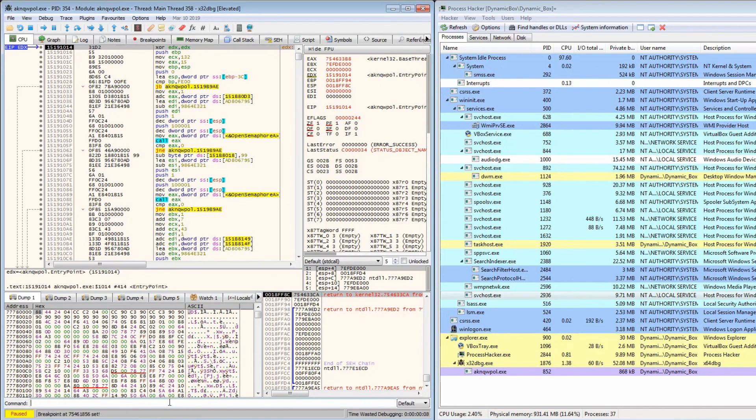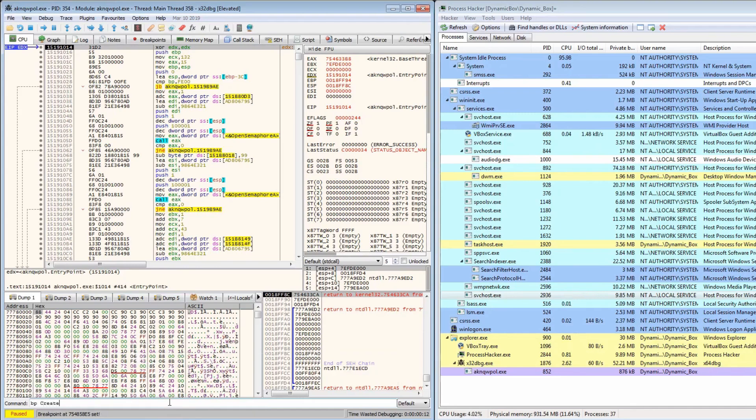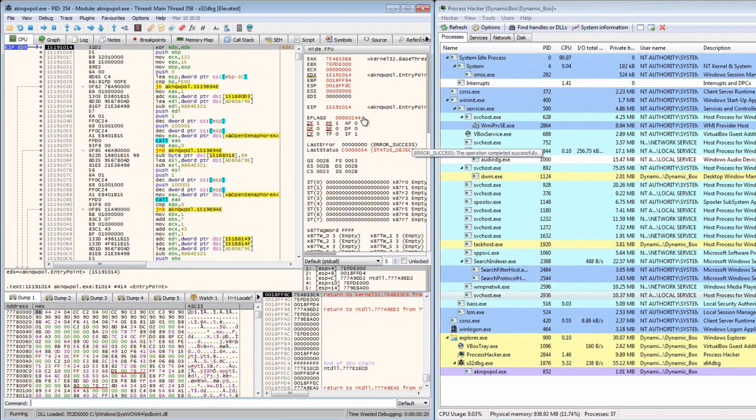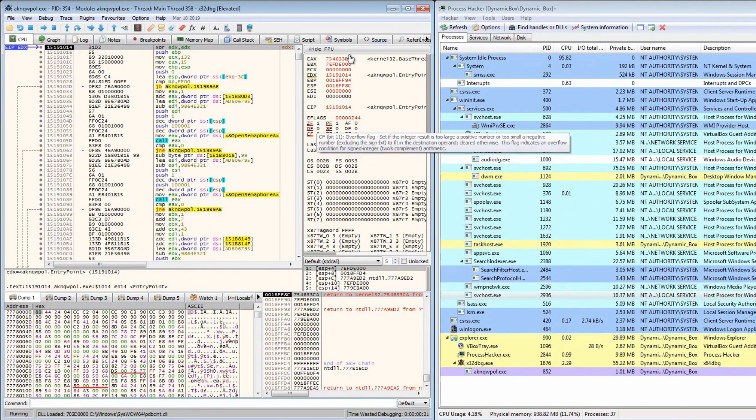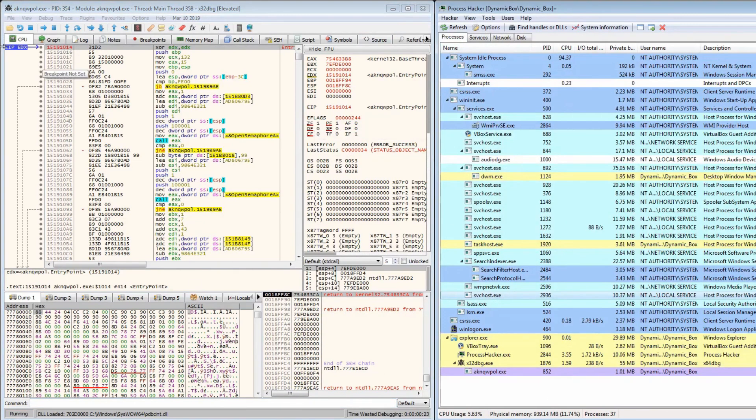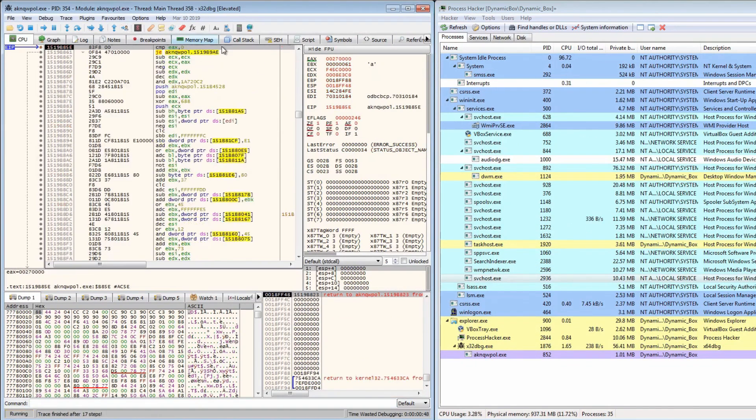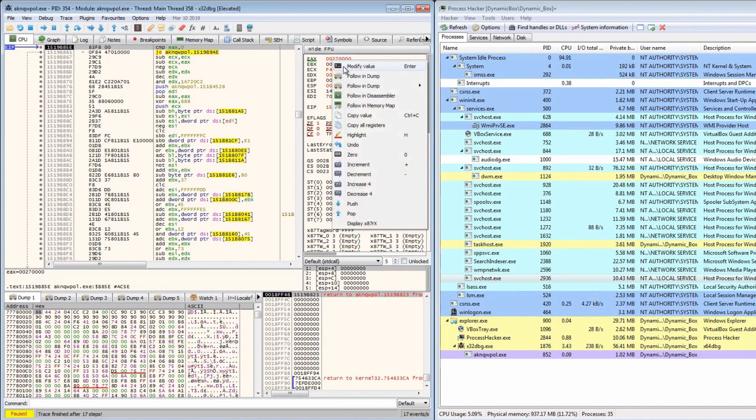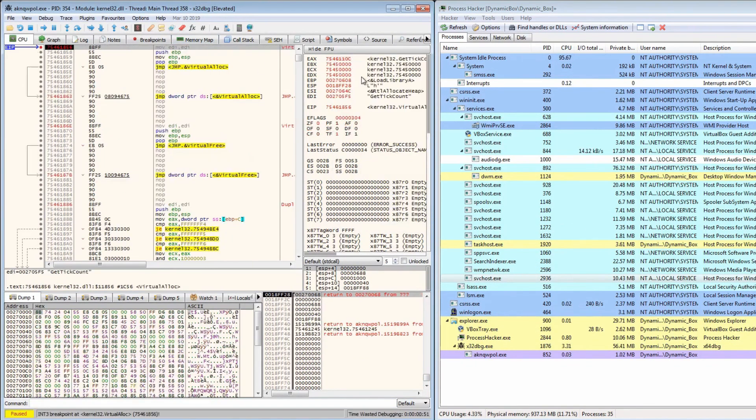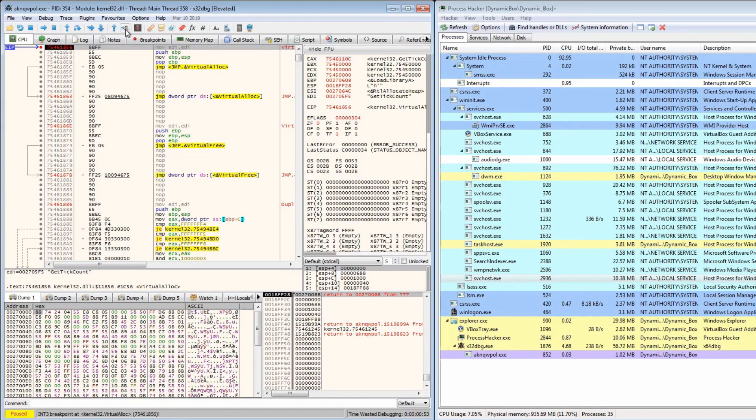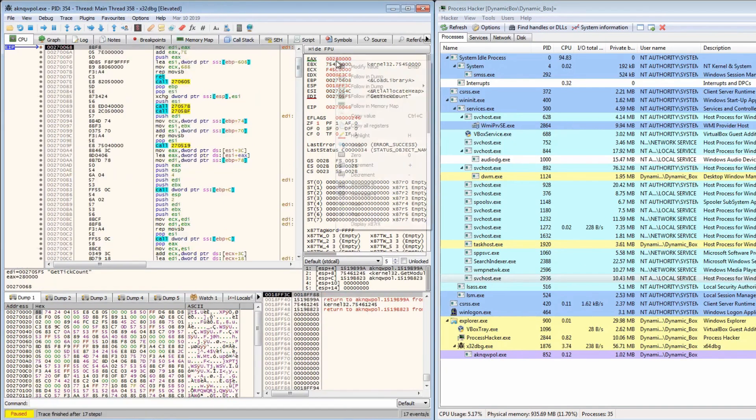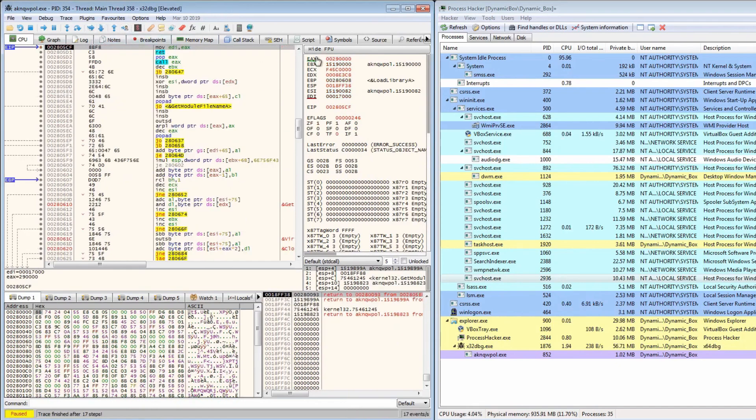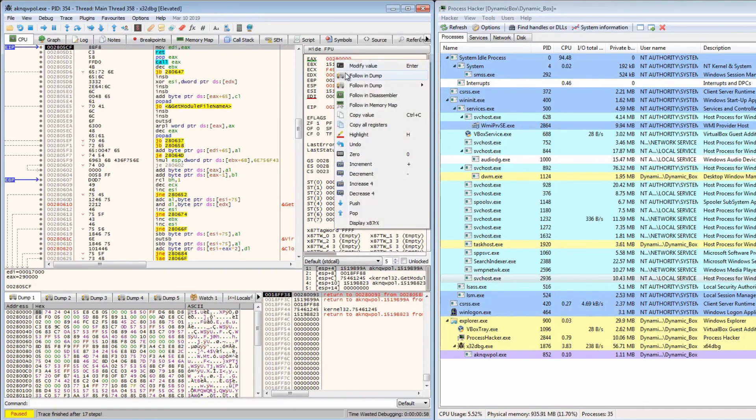And just in case it copies the file again, and create process internal W again. So now if we run it will load the DLLs again. Hopefully it doesn't restart. Check nothing's connecting out. And we hit virtual allocate. So right click, follow and dump, I'm going to run again. Okay, similar thing as before. Right click, follow and dump. Run again and do it one more time.